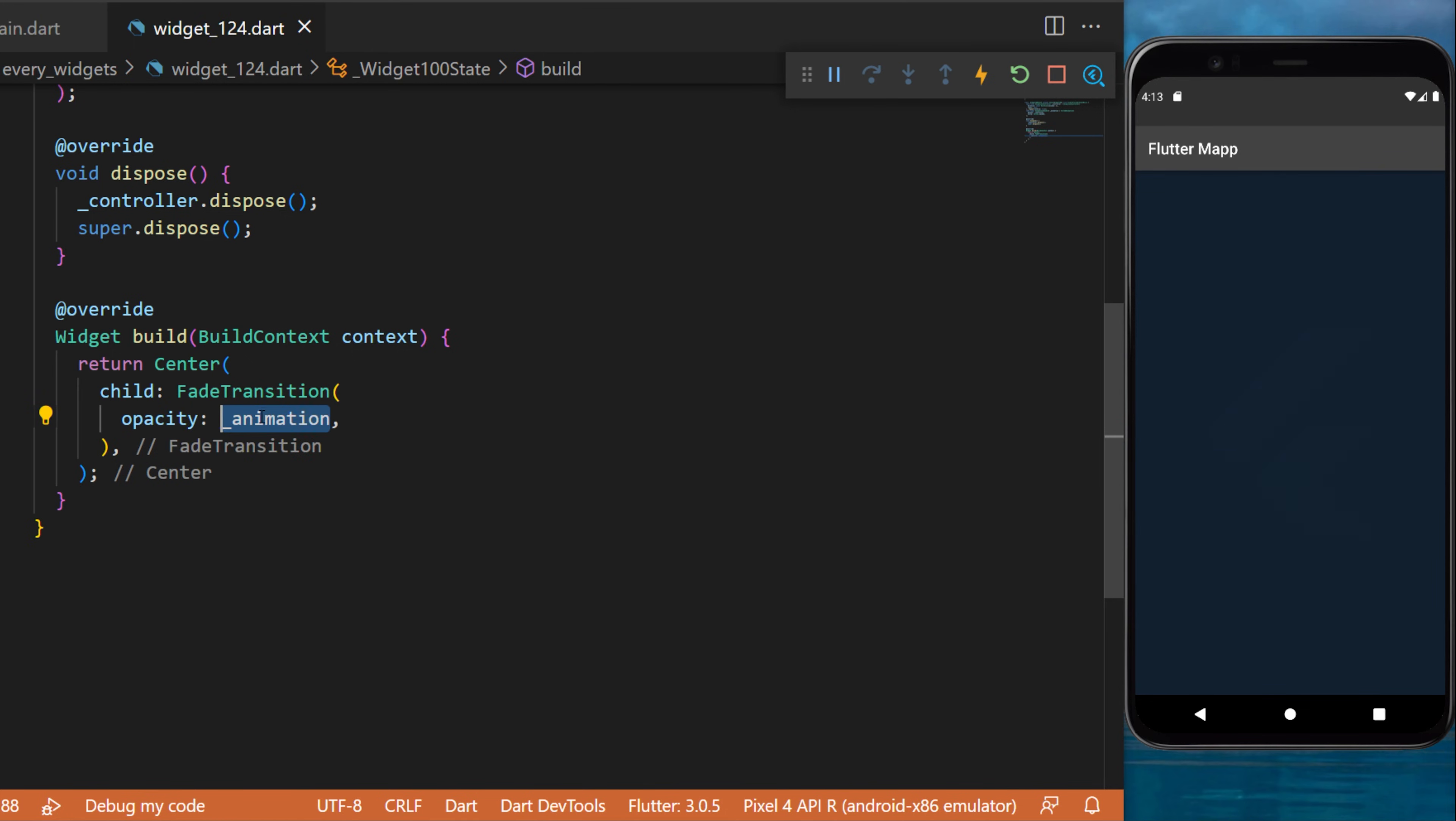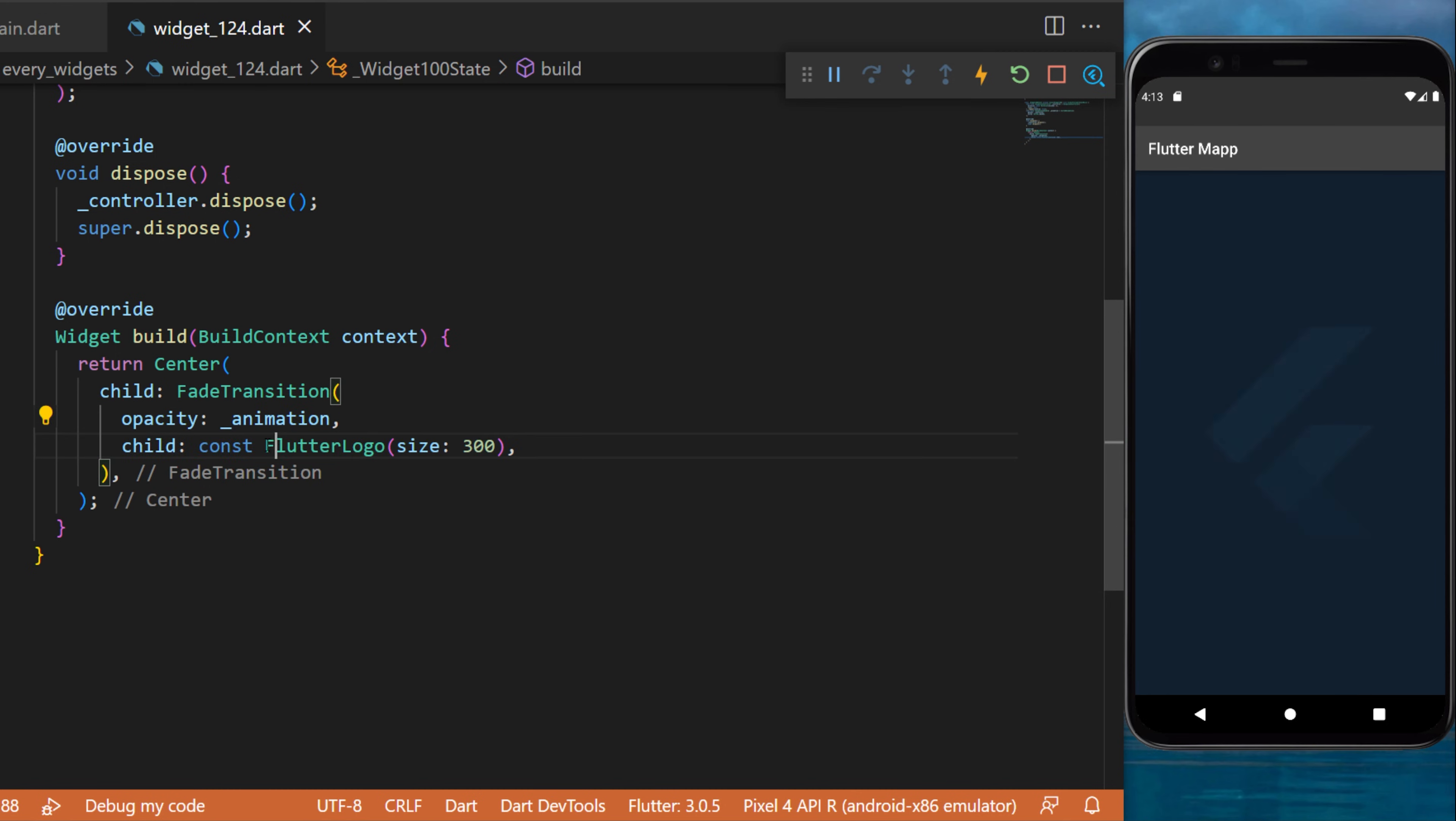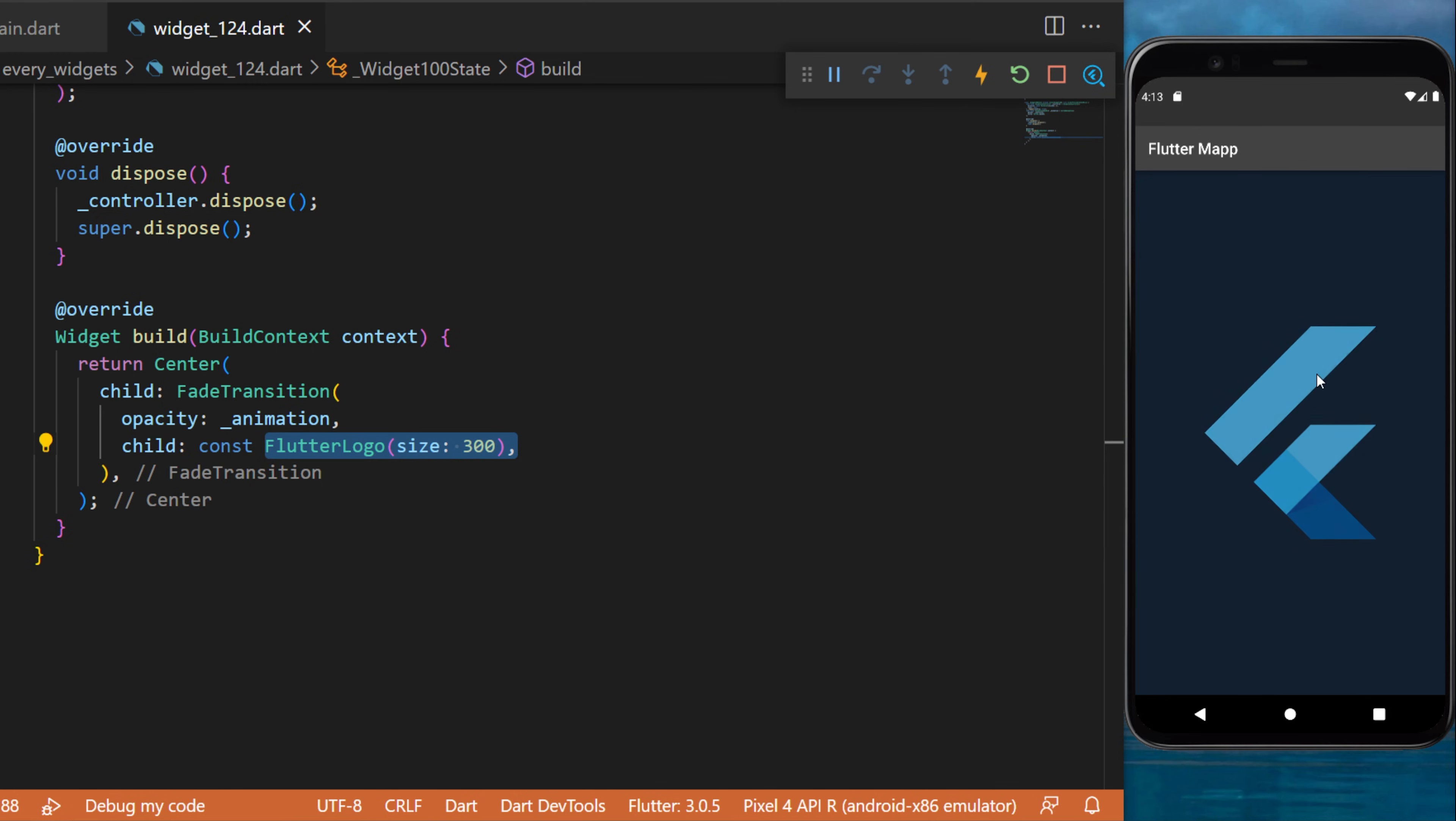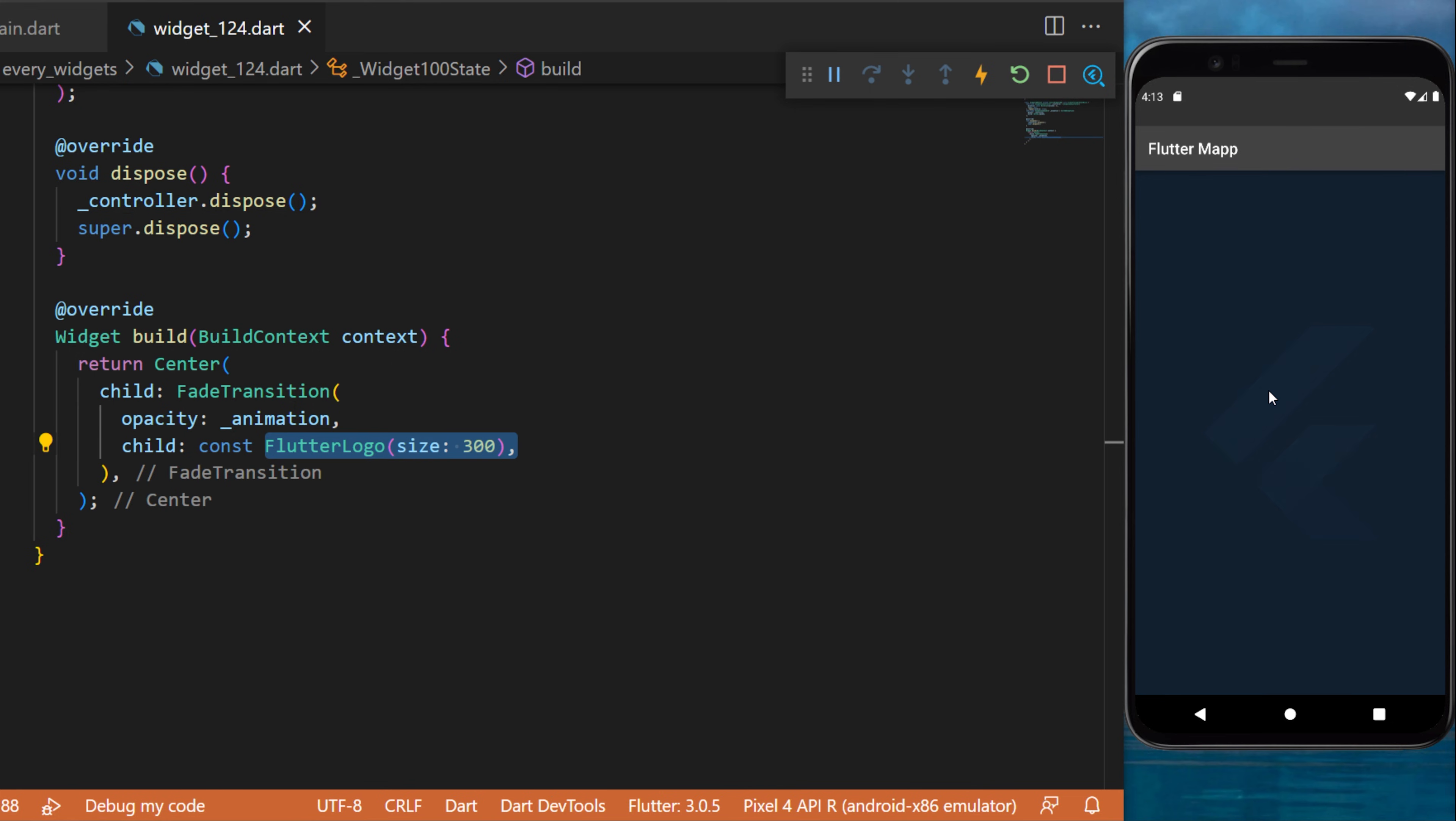the opacity set to the animation we created, and the child will be a FlutterLogo with size 300. With all this, you will have a Flutter logo that will fade in and fade out forever. This was the Fade Transition Widget.